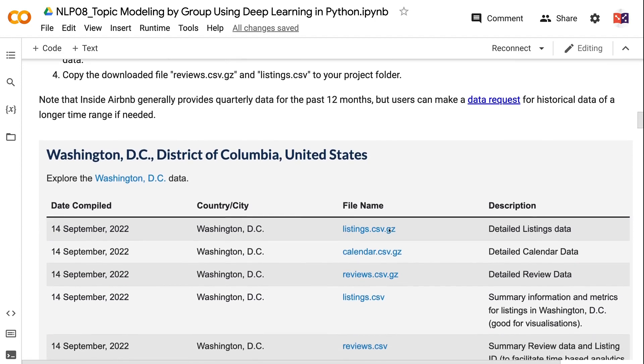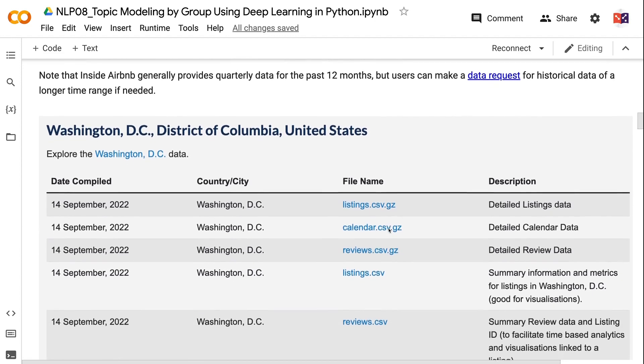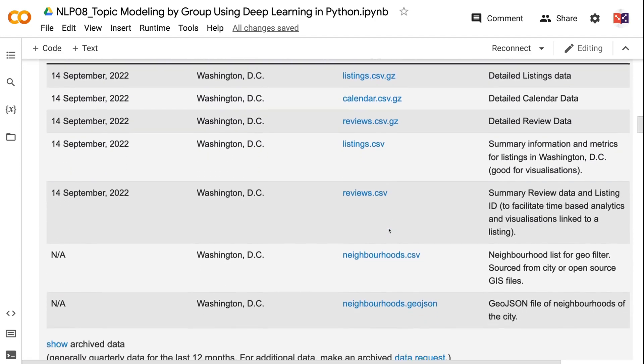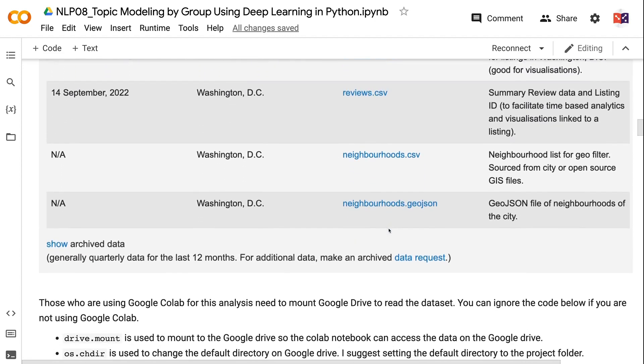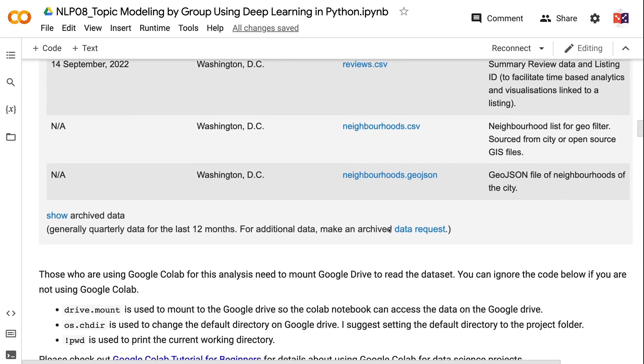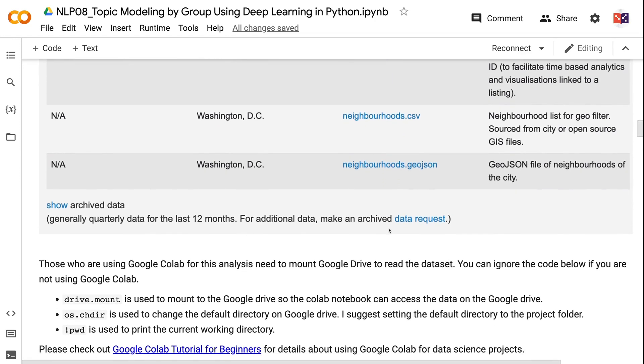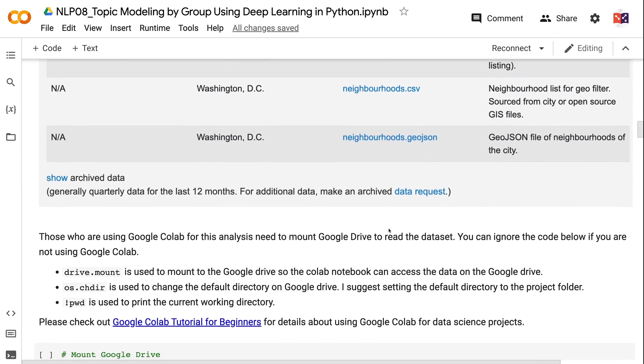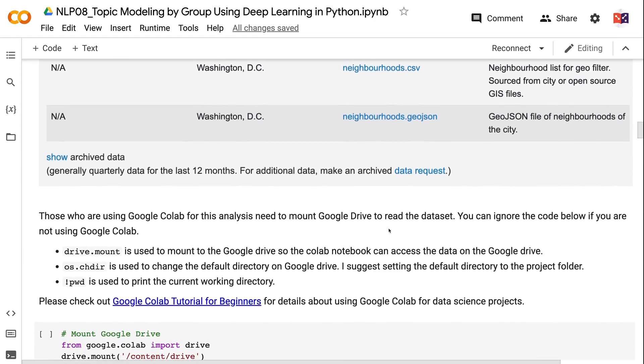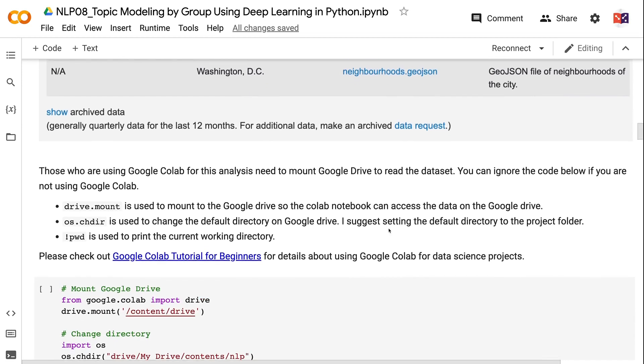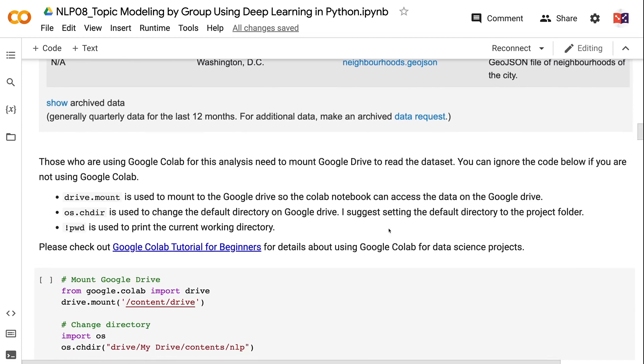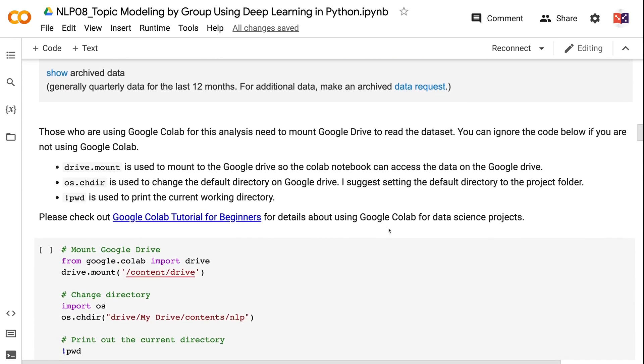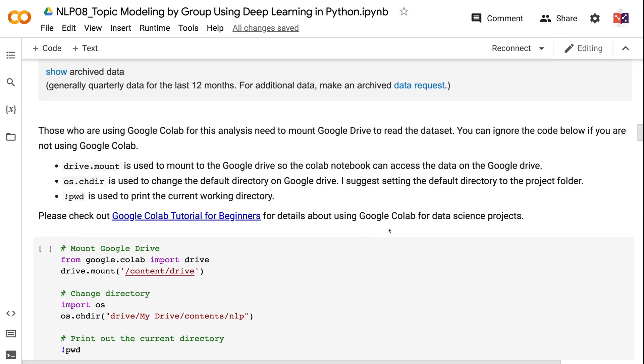Copy the downloaded files reviews.csv.gz and listings.csv to your project folder. Note that Inside Airbnb generally provides quarterly data for the past 12 months, but users can make a data request for historical data of a longer time range if needed.